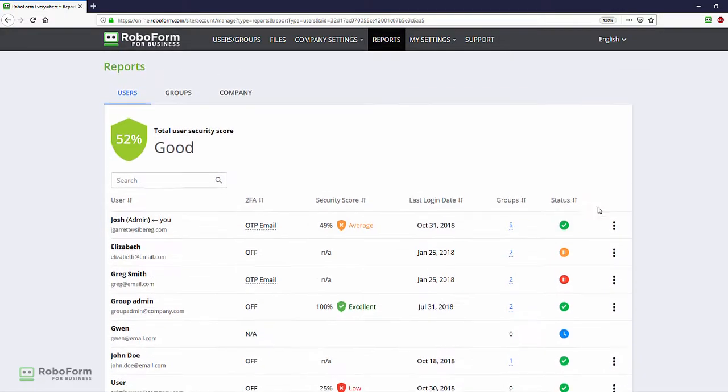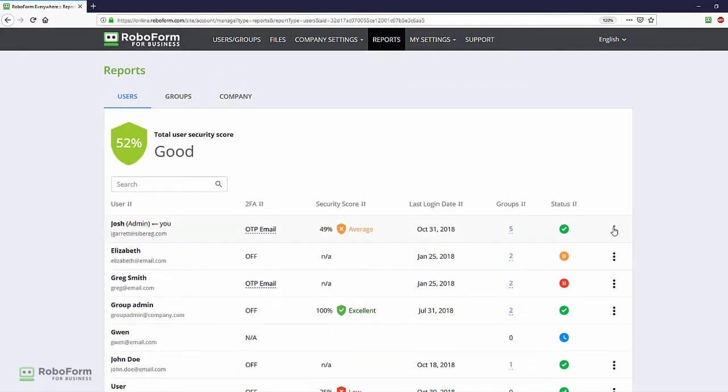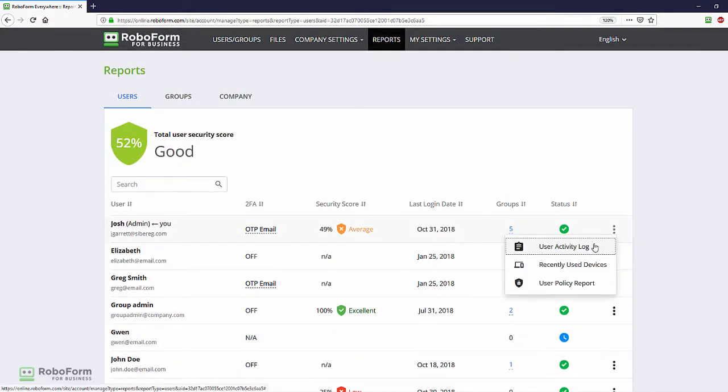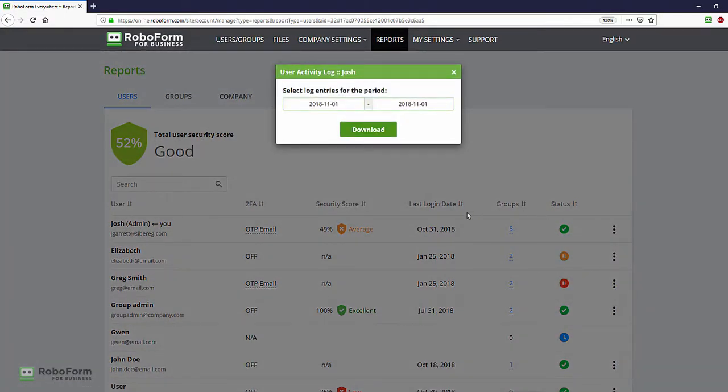Inside the three-dotted icon, we find the user activity log. This report generates a user's access history over any given time period since account creation.